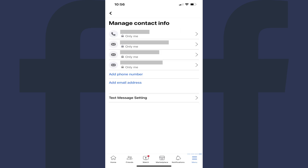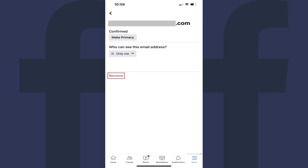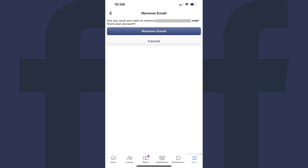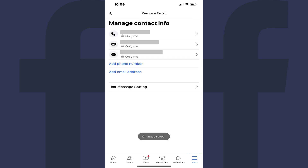Step 10. Now navigate back to your Facebook Contact Info screen and tap the email account you want to remove if you don't want multiple email addresses associated with your Facebook account. Tap Remove at the bottom of this screen. A Remove Email screen is displayed asking if you're sure you want to remove this specific email address from being associated with your Facebook account. Step 11. Tap Remove Email. You'll be routed back to the Manage Contact Info screen where you'll see that email address is no longer associated with your Facebook account.